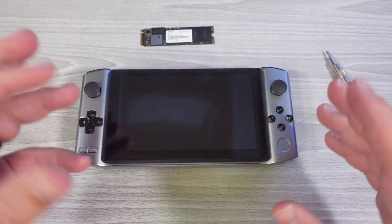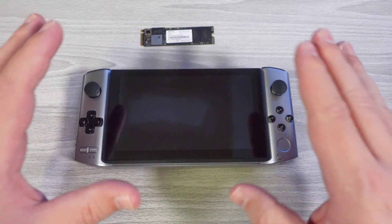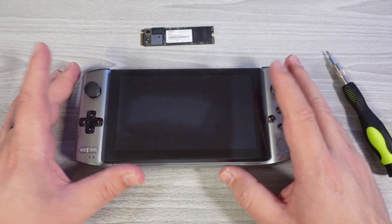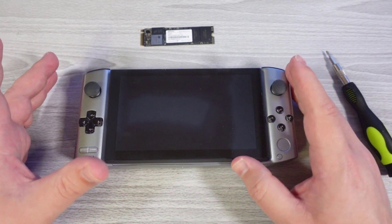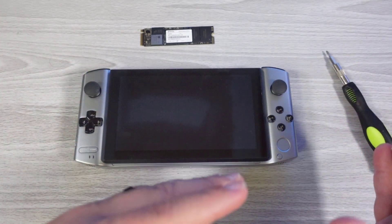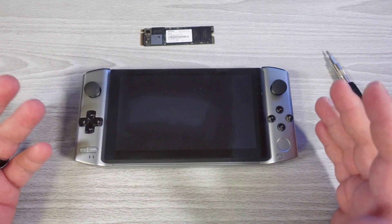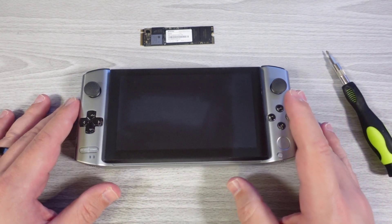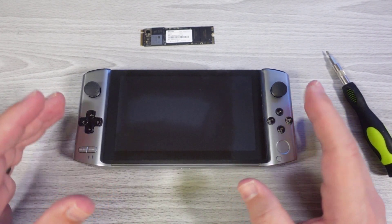This video will be broken up into a few different parts. We're going to be focusing first on opening up the device, which is arguably the hardest part of this entire process.